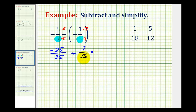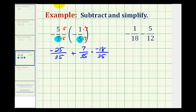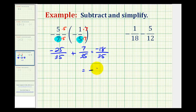Now that we have a common denominator we can add. The denominator stays the same, and then we add the numerators. Negative twenty-five plus seven is equal to negative eighteen. This fraction does not simplify, but normally you'll see the negative sign out in front of the fraction in most textbooks. So let's write this as negative eighteen thirty-fifths.